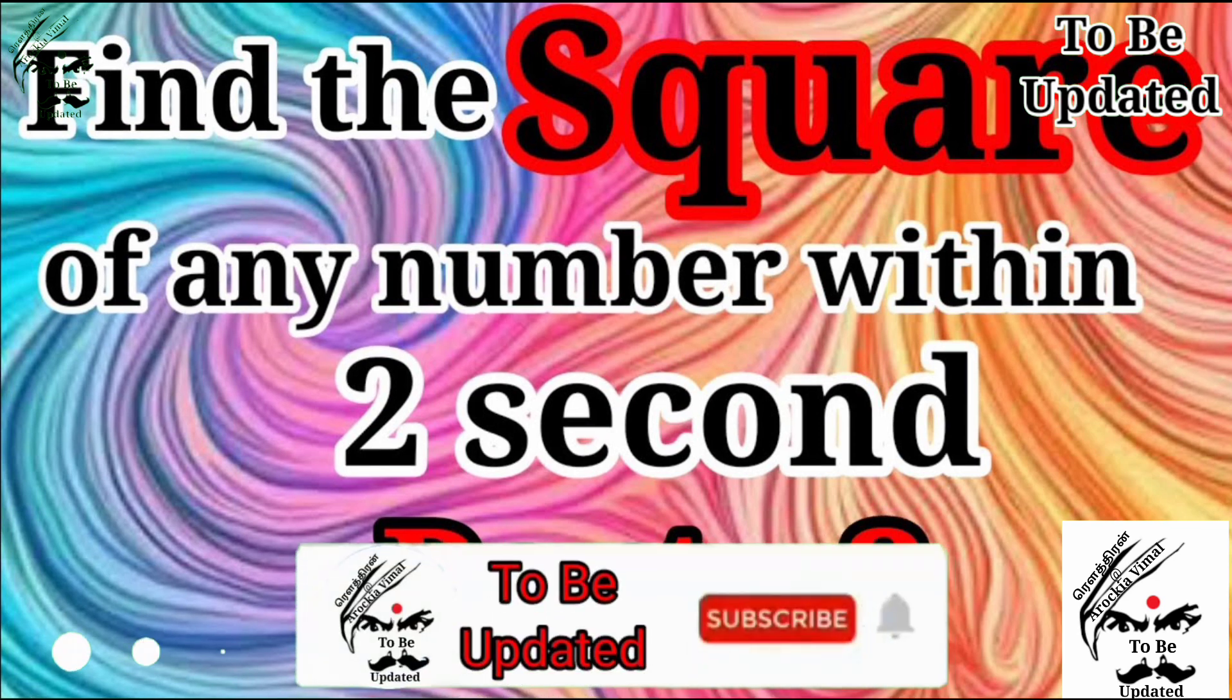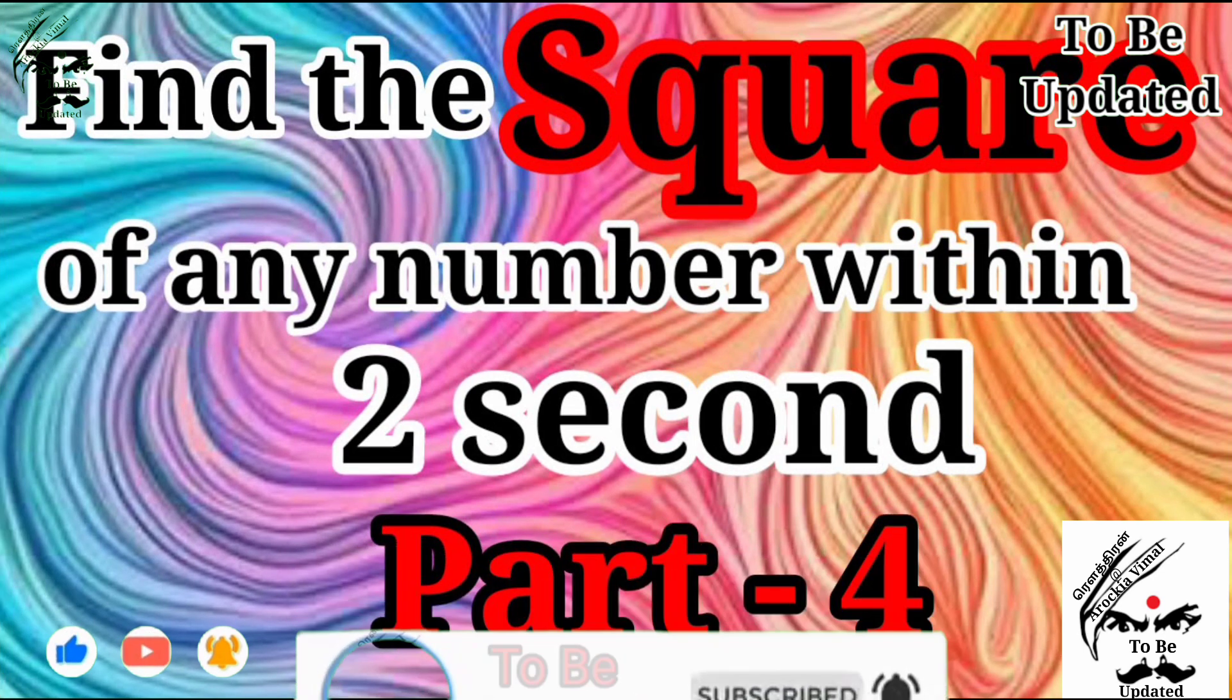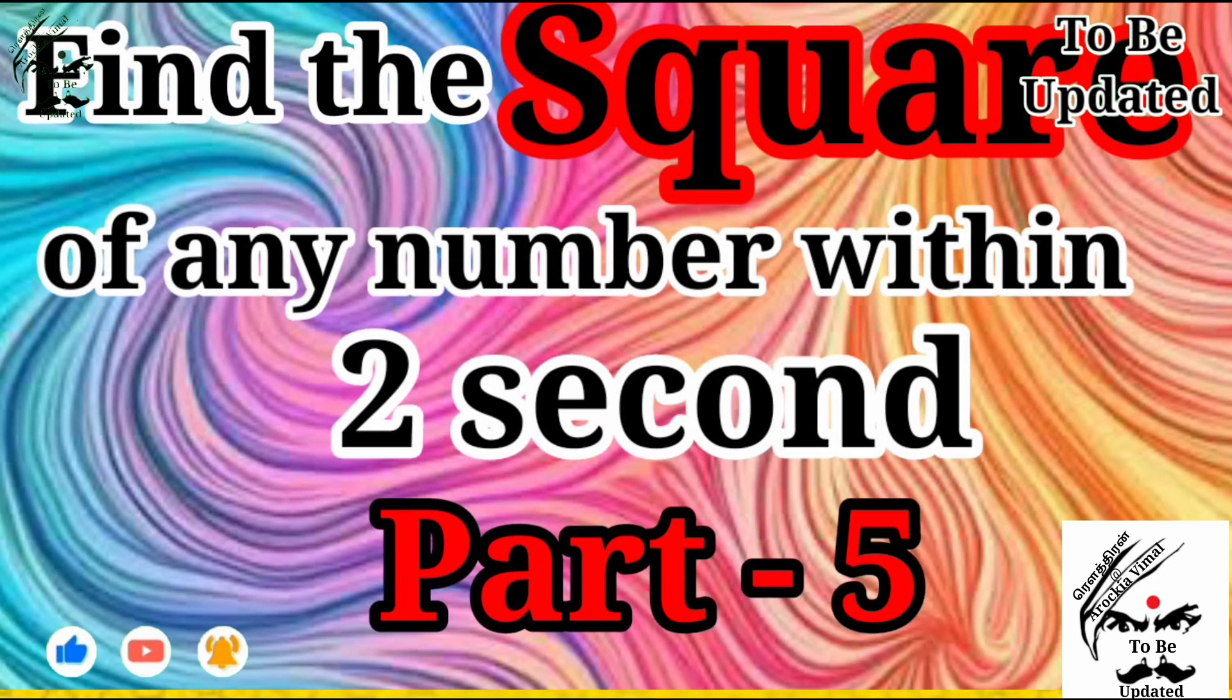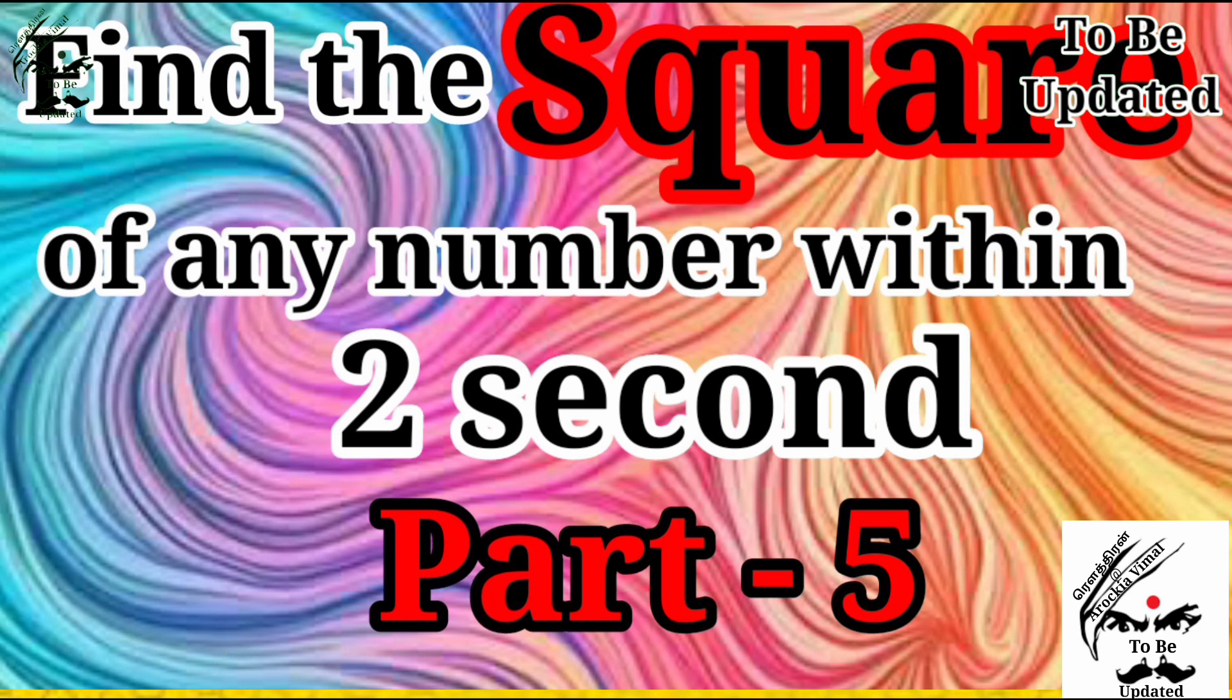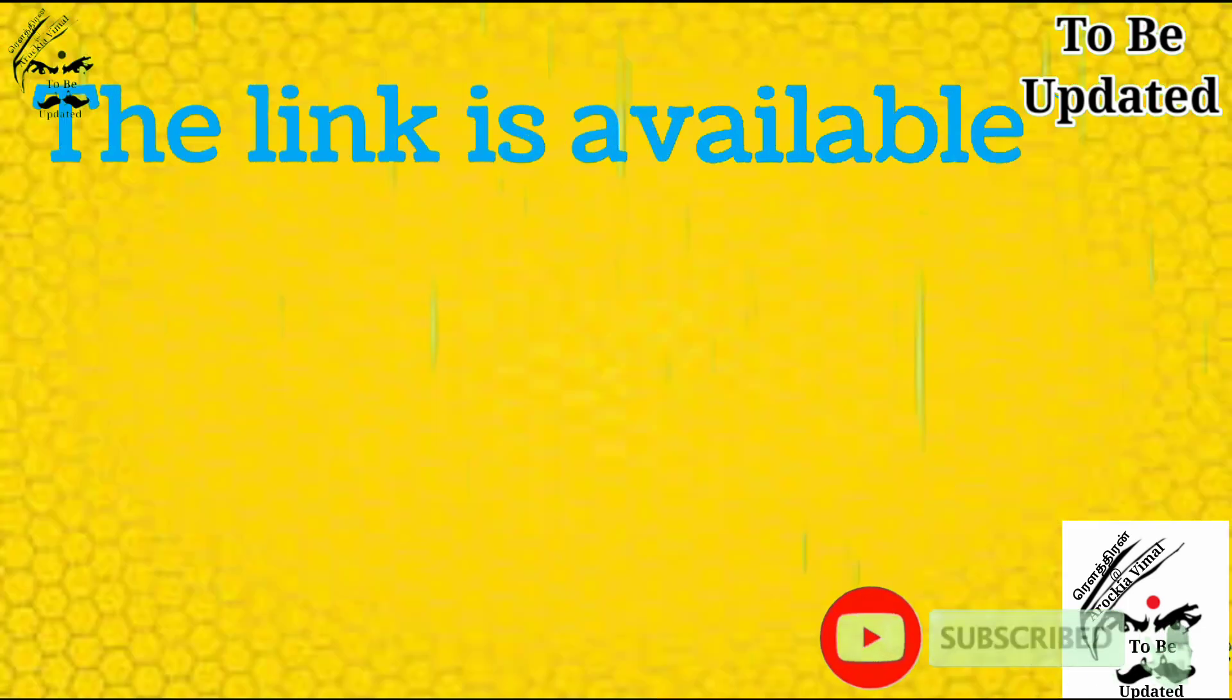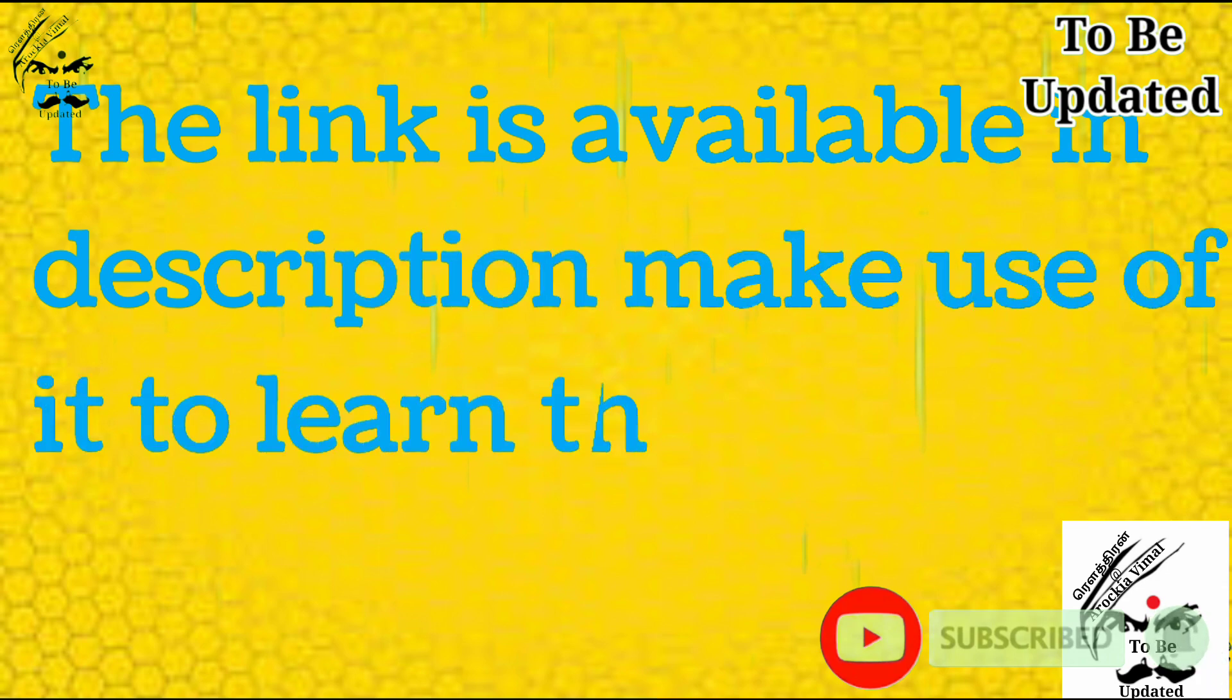Part 1, part 2 and part 3 and part 4 and part 5 is on the way. If you have watched all this well and good. If you have not watched no problem. The link is available in the description and make use of it and learn from it.